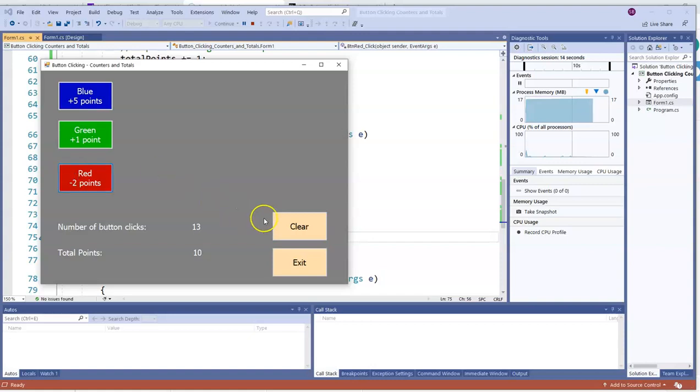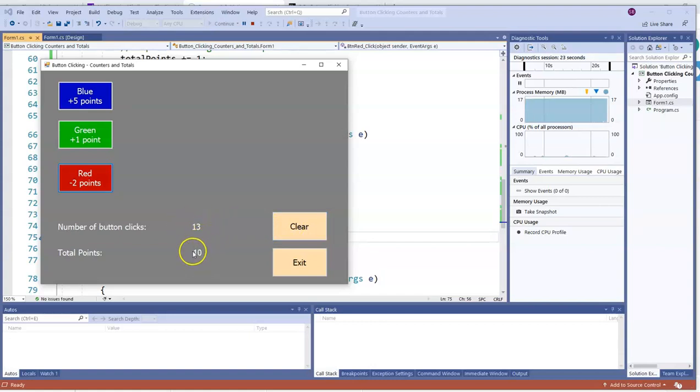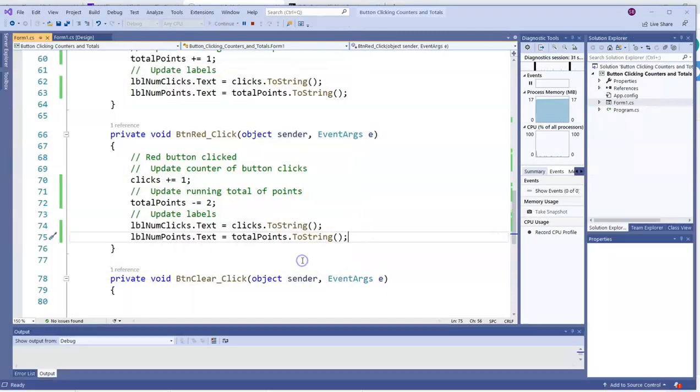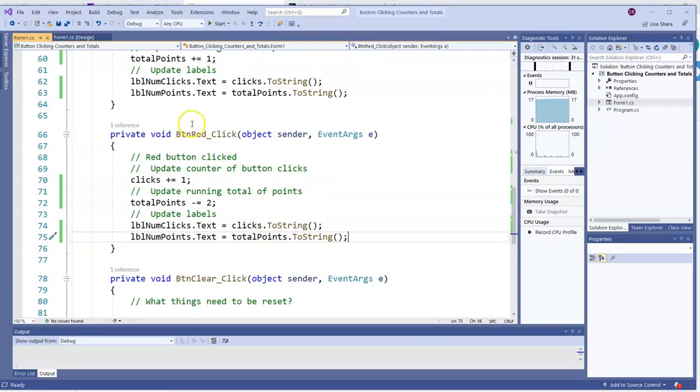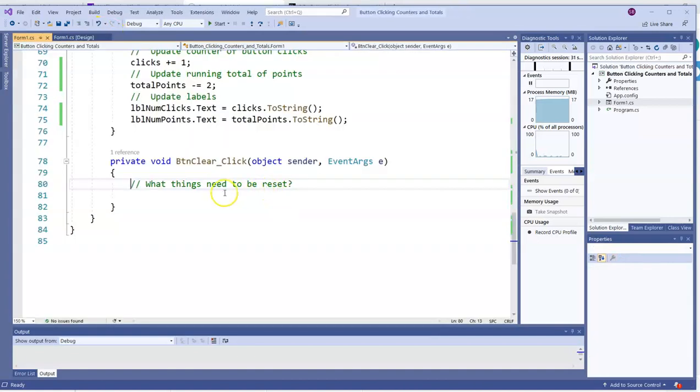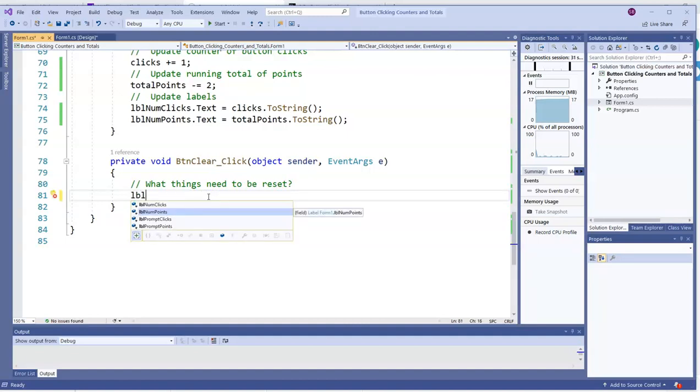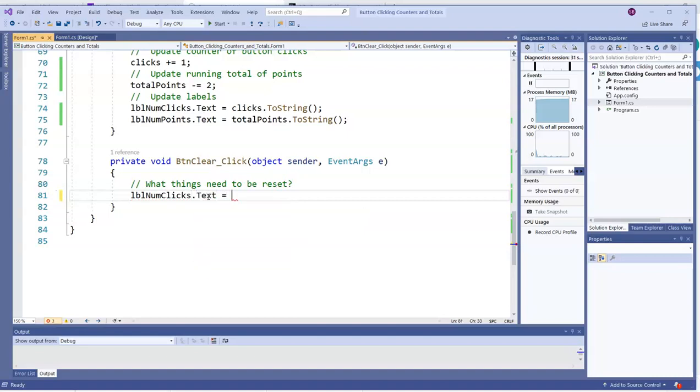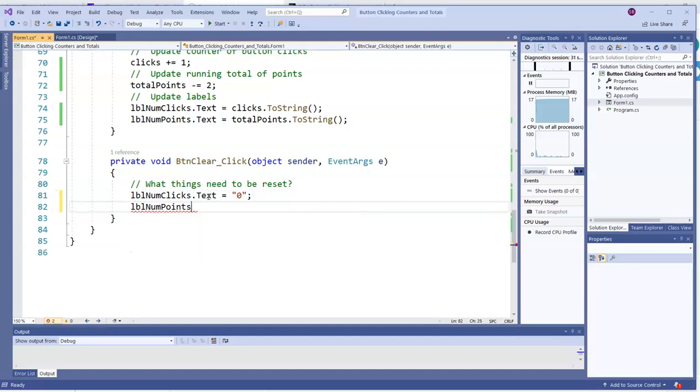But let's put some thought into what happens when we clear or reset the form. What are some things that have to be reset? We know that you have to get these labels back to zero. But don't forget, we also have got to make the actual variables go back to zero also. So let's go to that clear click event. What needs to be reset? Well, the labels have to be reset. So I'm going to go LBL num clicks dot text equals. I could actually just put a zero in quotation marks. That'll do it. For both of them. And it will make the display look like it's been reset.